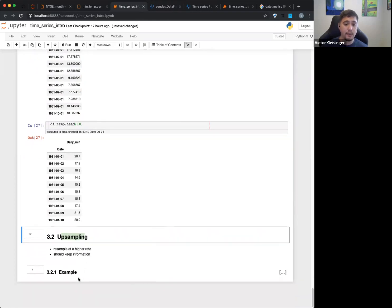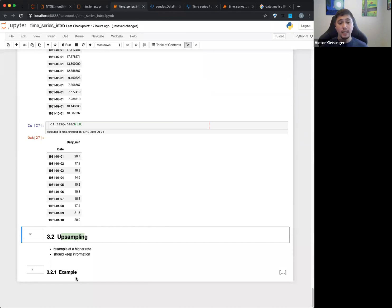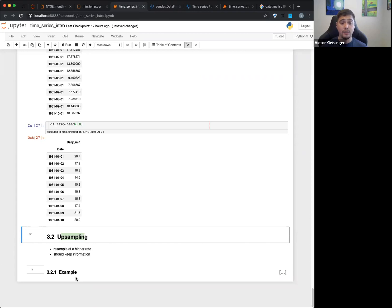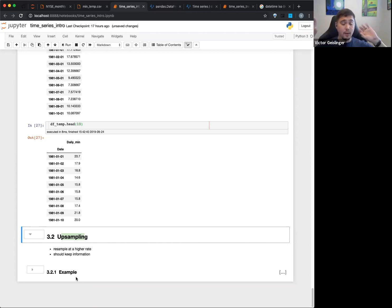So basically, you might say this is resampling at a higher rate. Basically, this is when you want to make sure you keep all the information that you have. So this might be in the case where you have two datasets, one that has like a monthly dataset and one has like a weekly dataset.